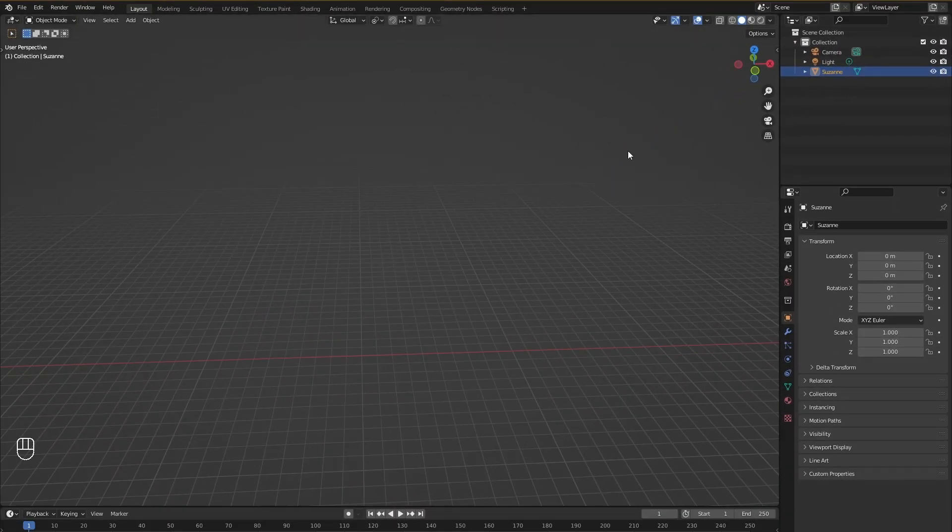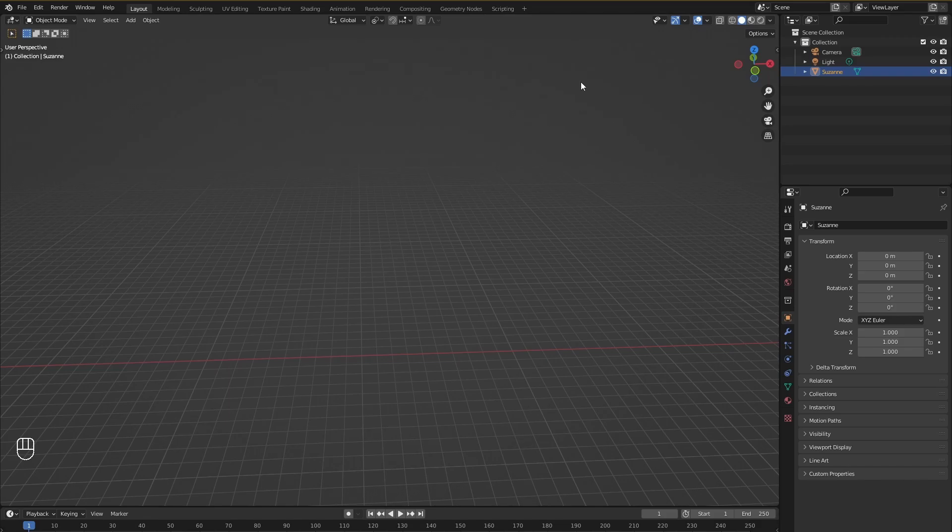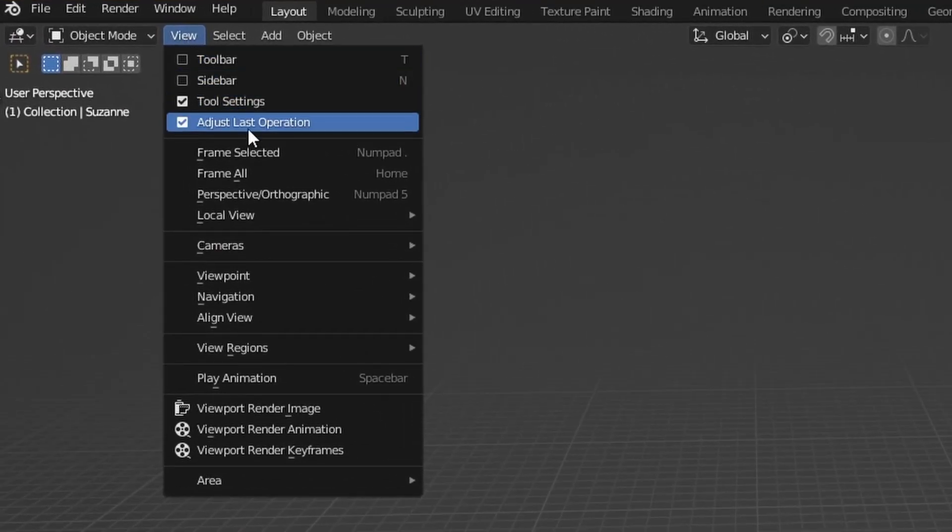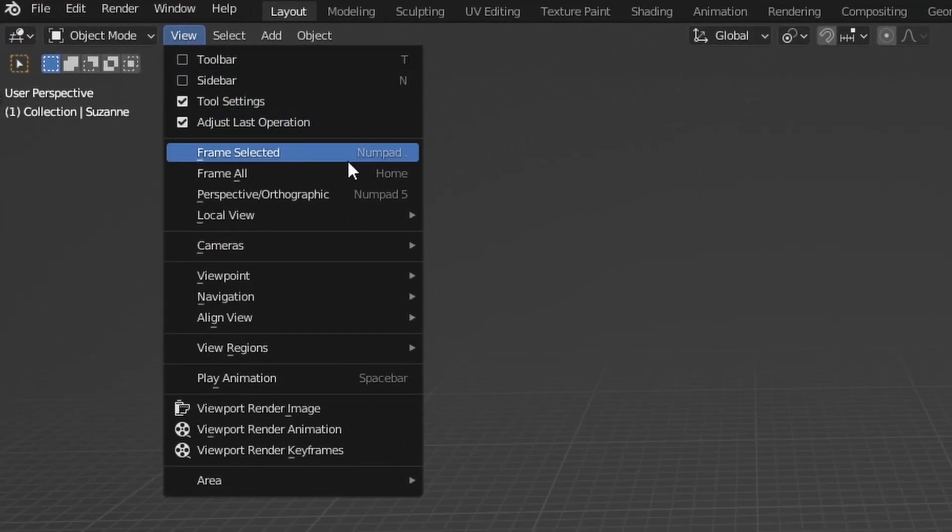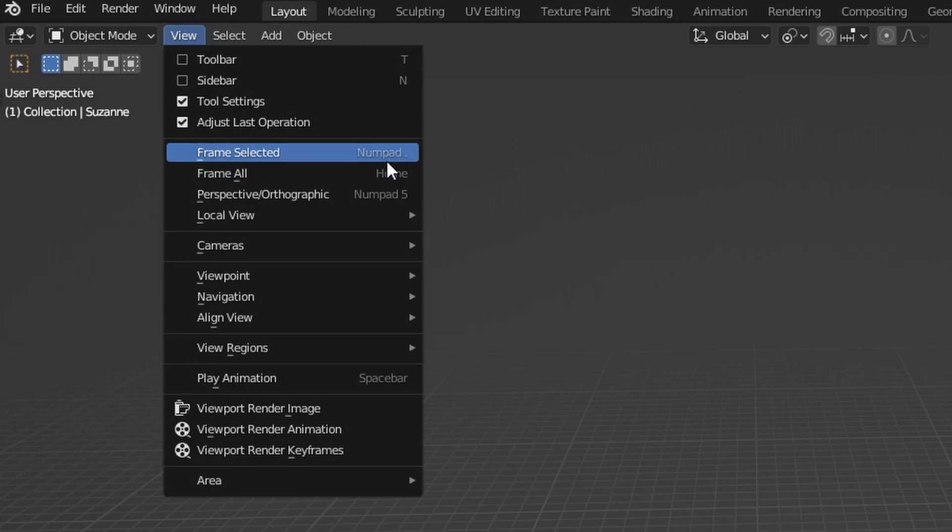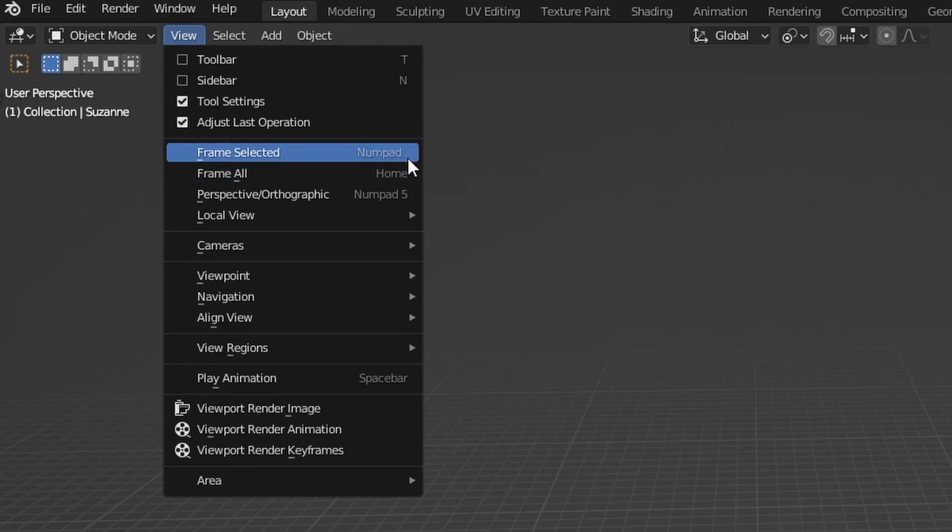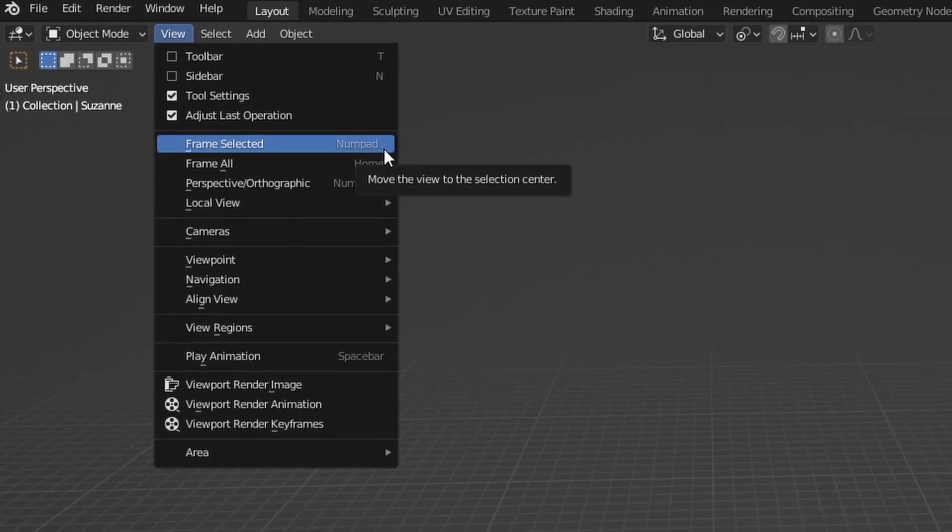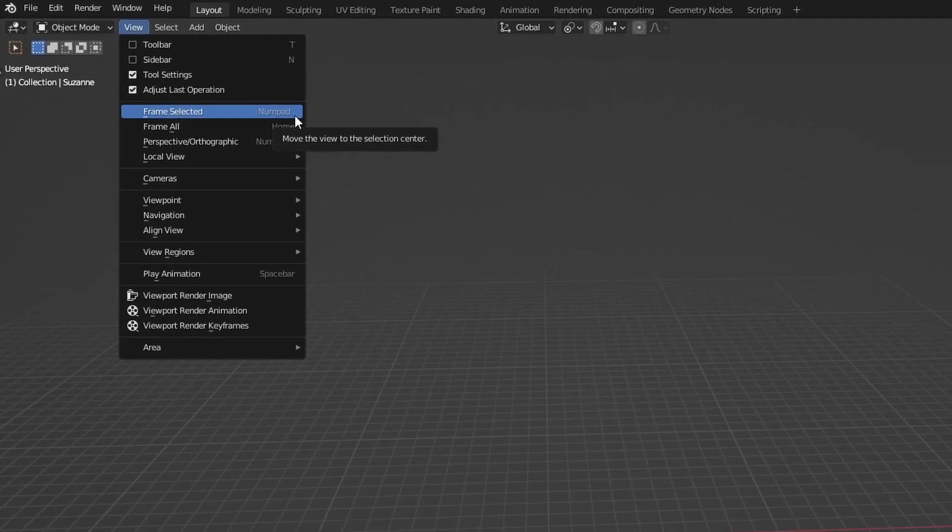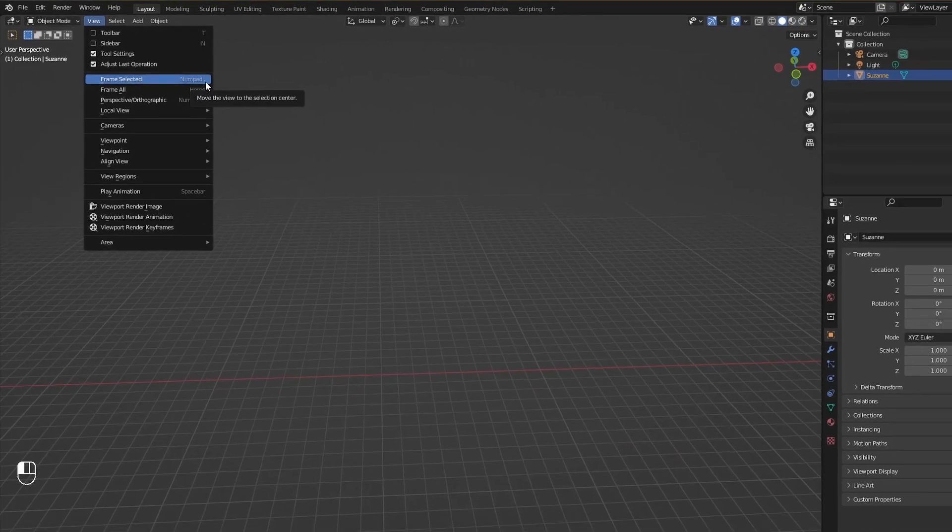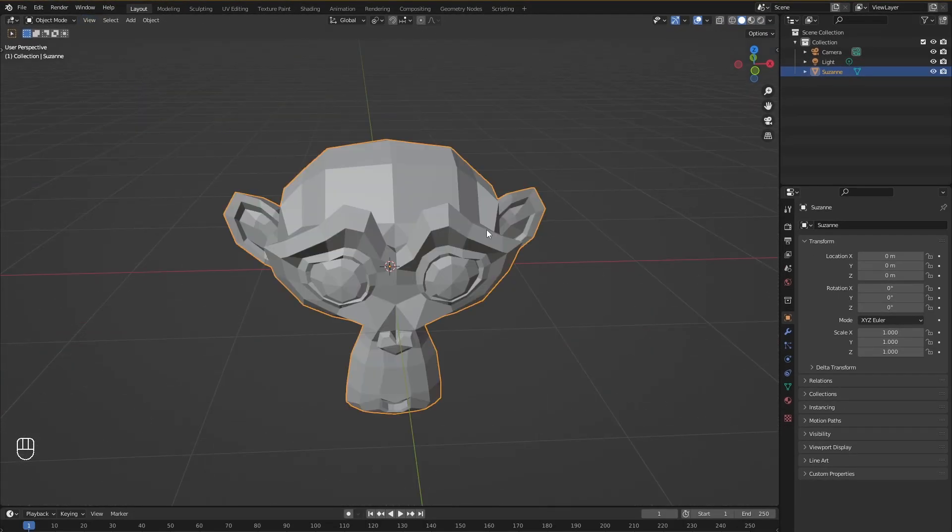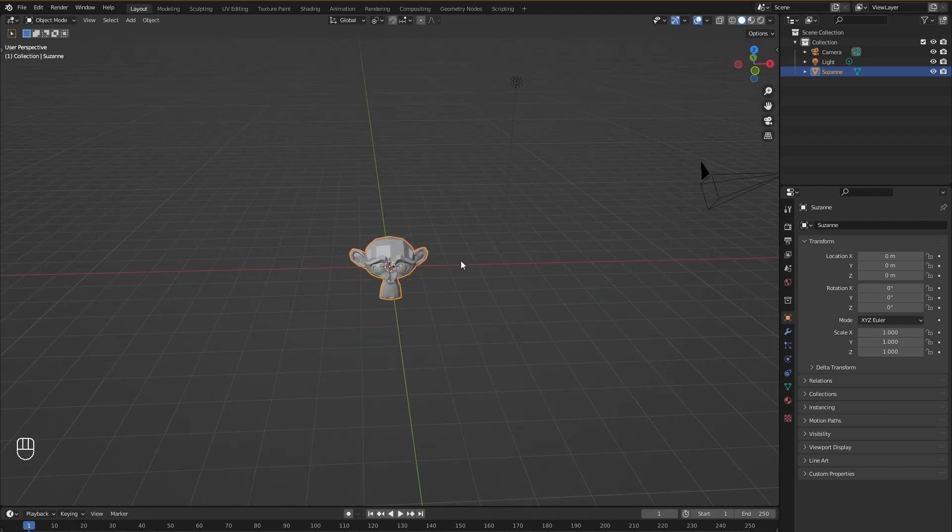But if you don't have a numpad what you can do is just go into view and then click on this frame selected option. You can see over here that it is already showing us the numpad period key which is giving us a hint that if you just press that key it will zoom right in. But if you don't have that key what you can do is just go into view and then click on frame selected and you should zoom right in on the object you are trying to see.